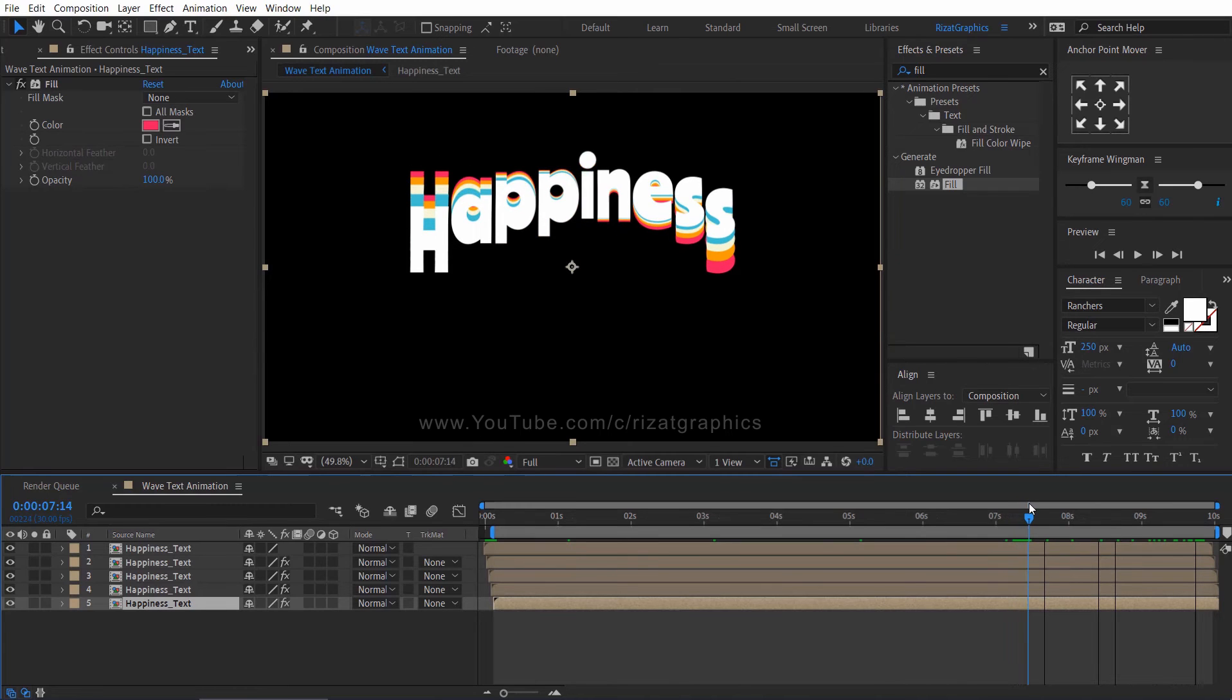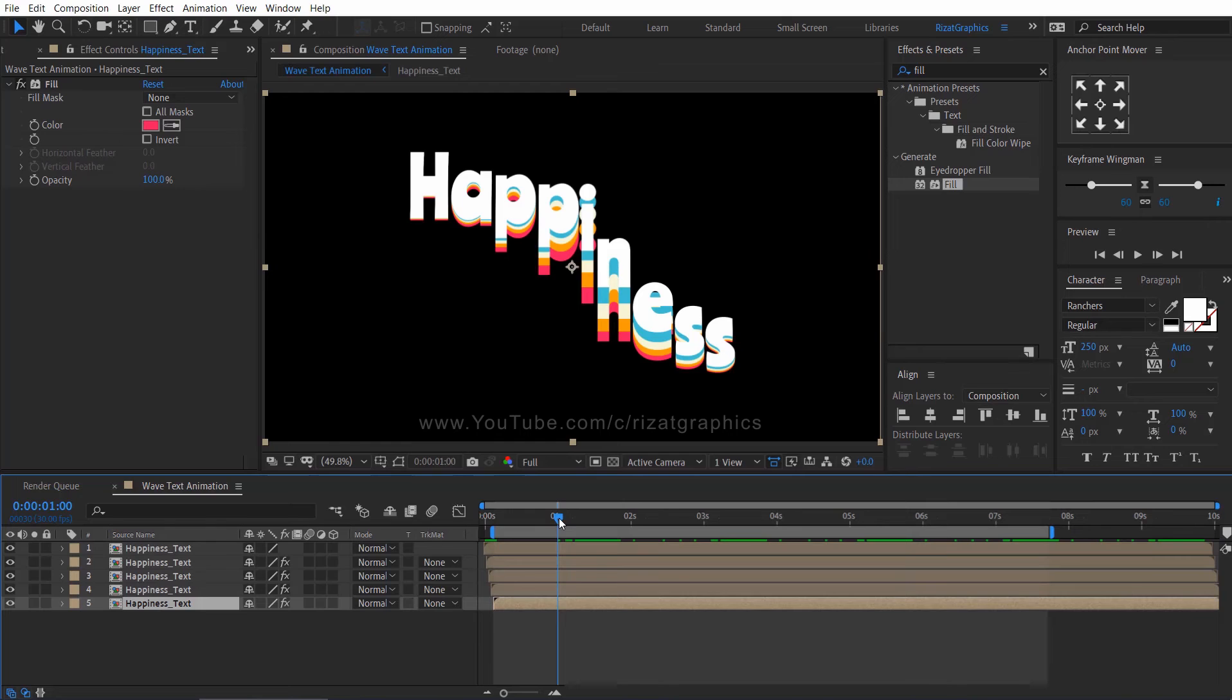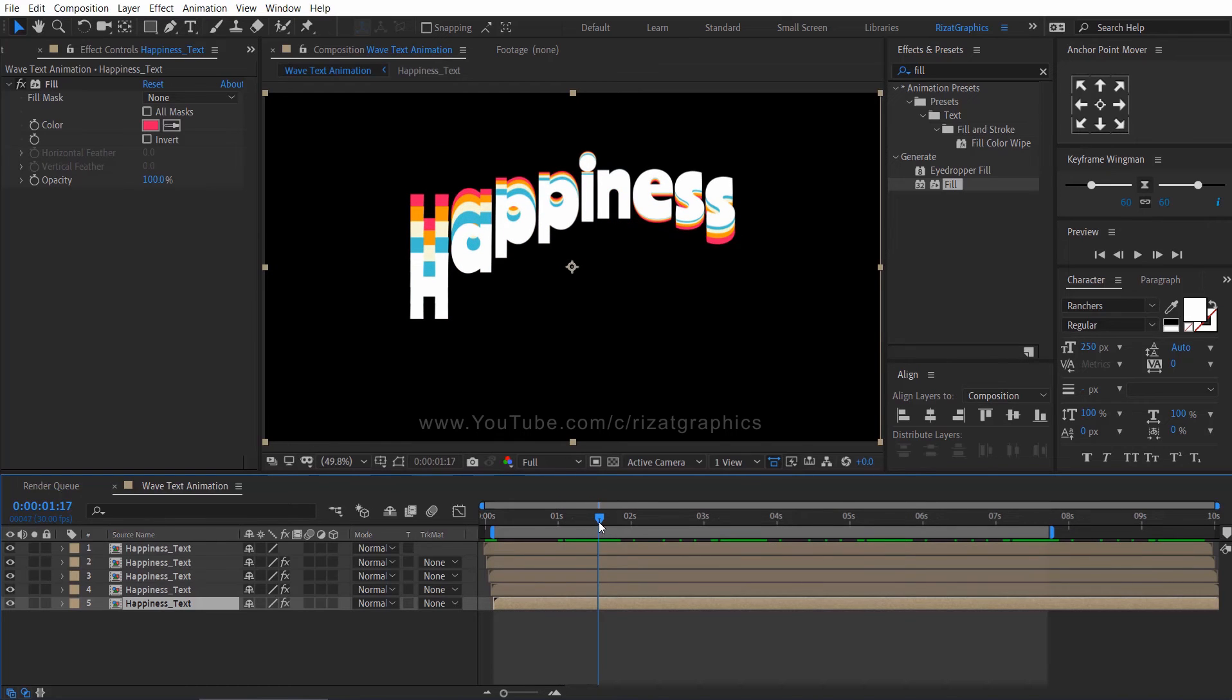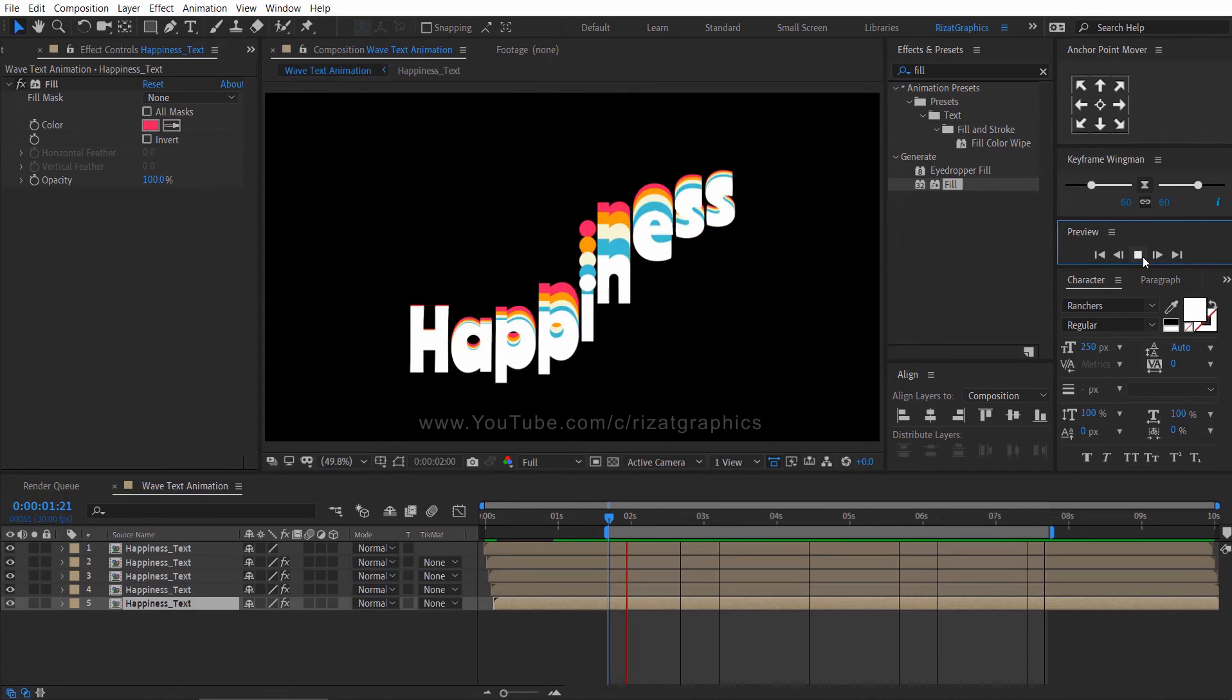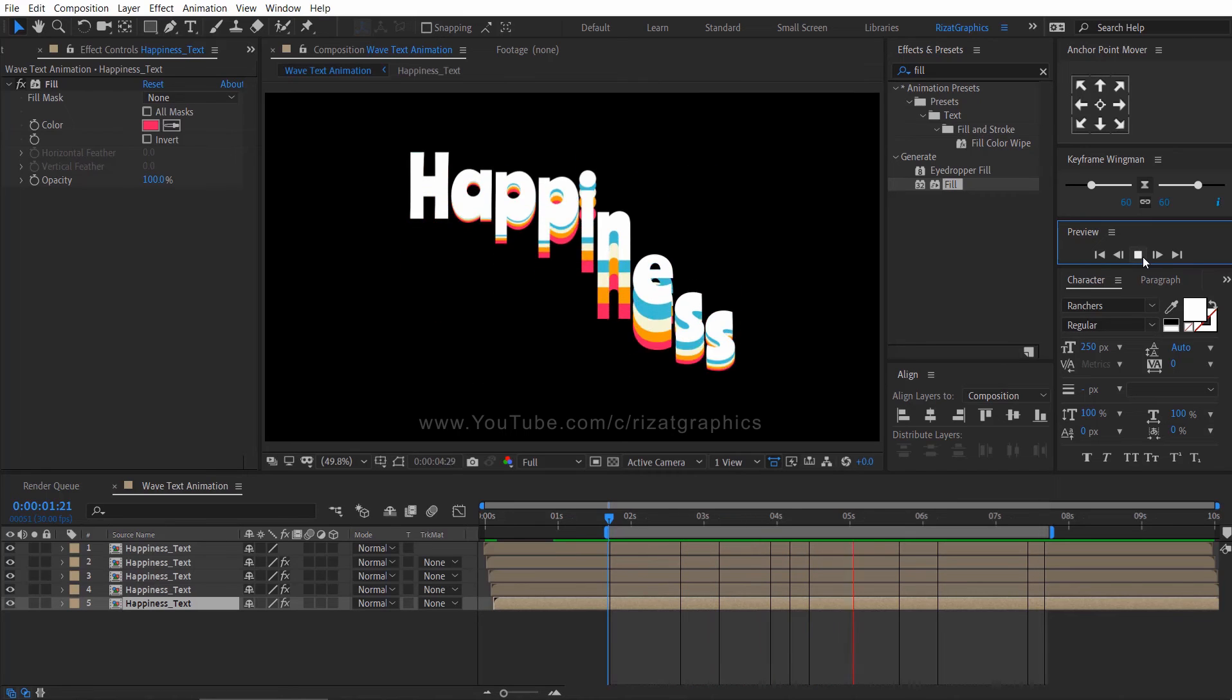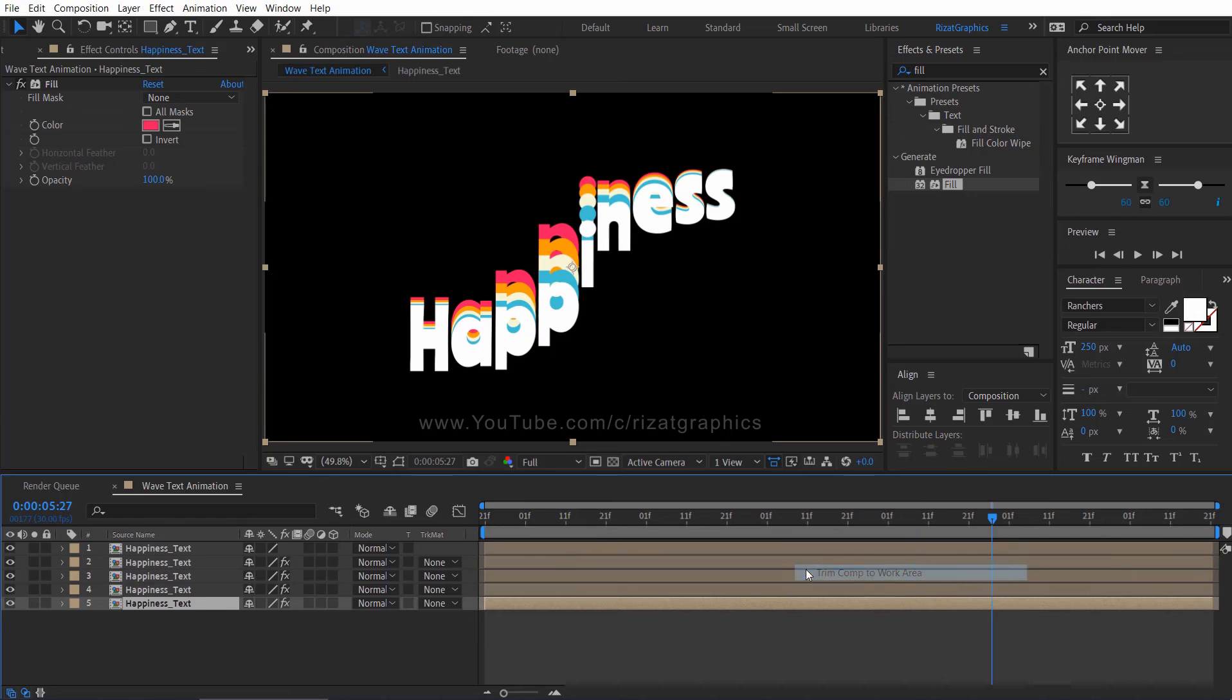I am going to make a perfect loop animation. Select the end work area from 7.27 seconds and start work area from 1.27 seconds. Right click on the work area and choose trim comp to work area.